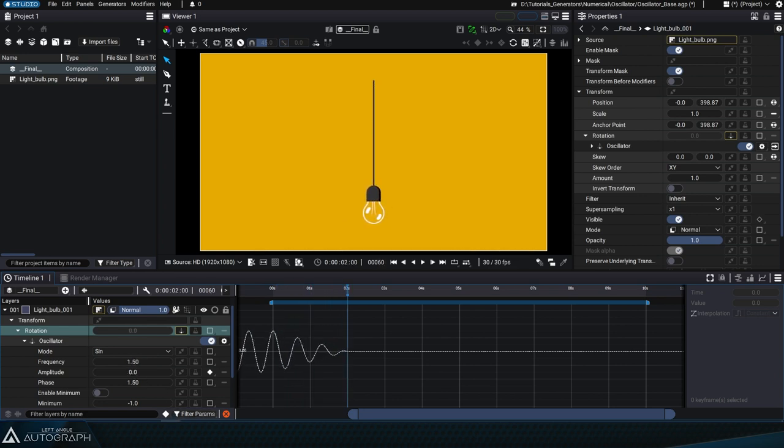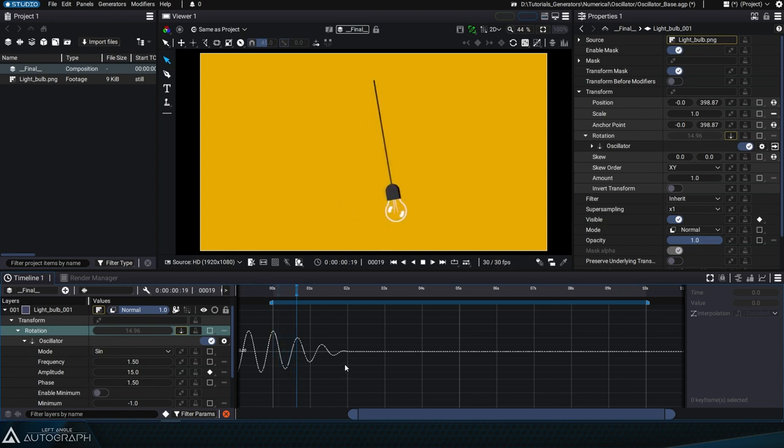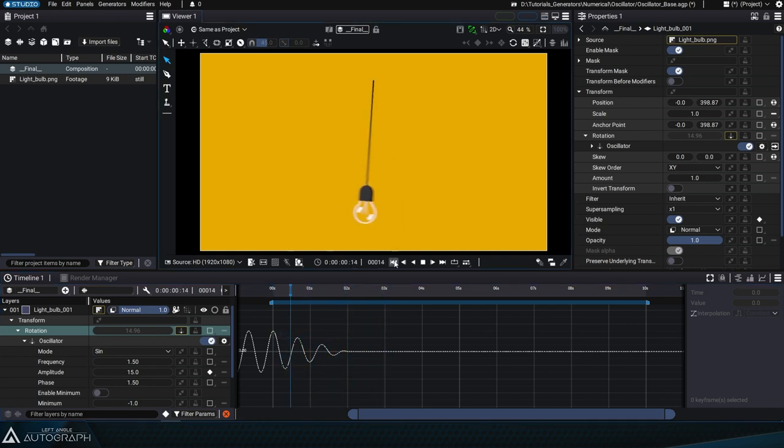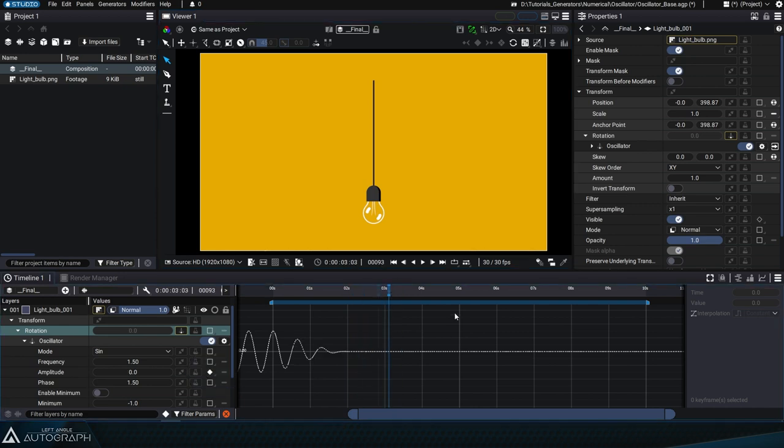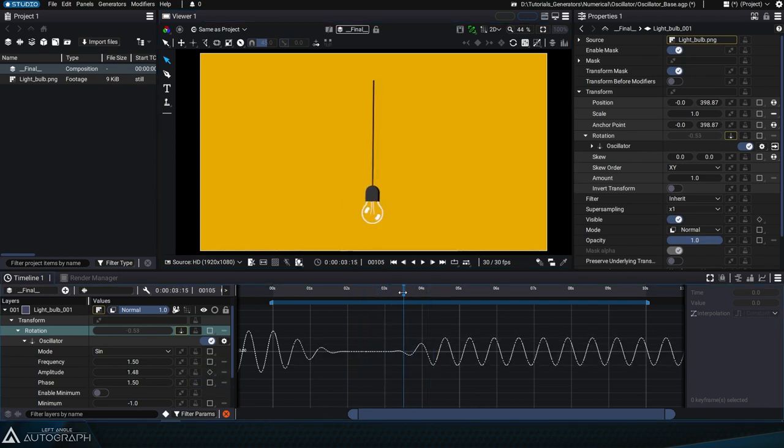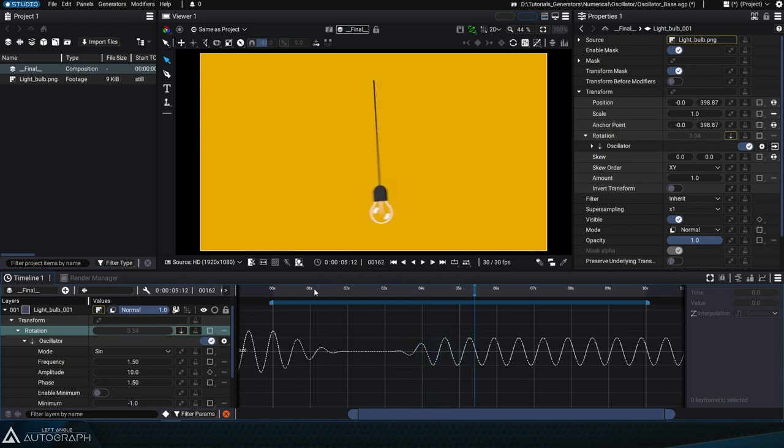Keeping this amplitude variation will increase the frequency to have a greater number of oscillations before the bulb stabilizes. We can add as many keyframes as we like to the parameters, so after stabilizing the bulb we can restart it with a new oscillation.